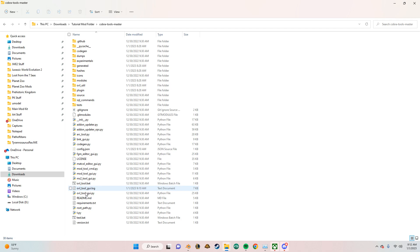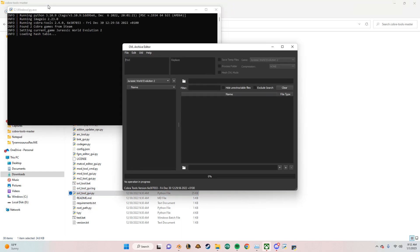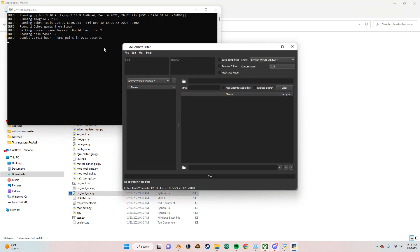So to get started, you want to open OVLtool GUI. It should look like this when you run it. If this has an error config file missing, you can just ignore that for now.